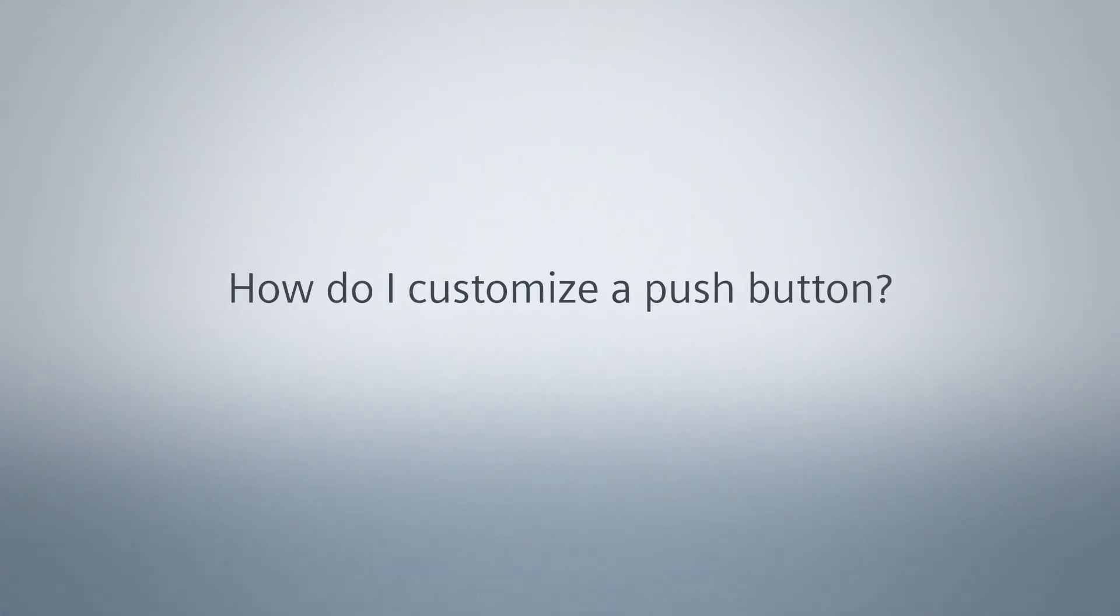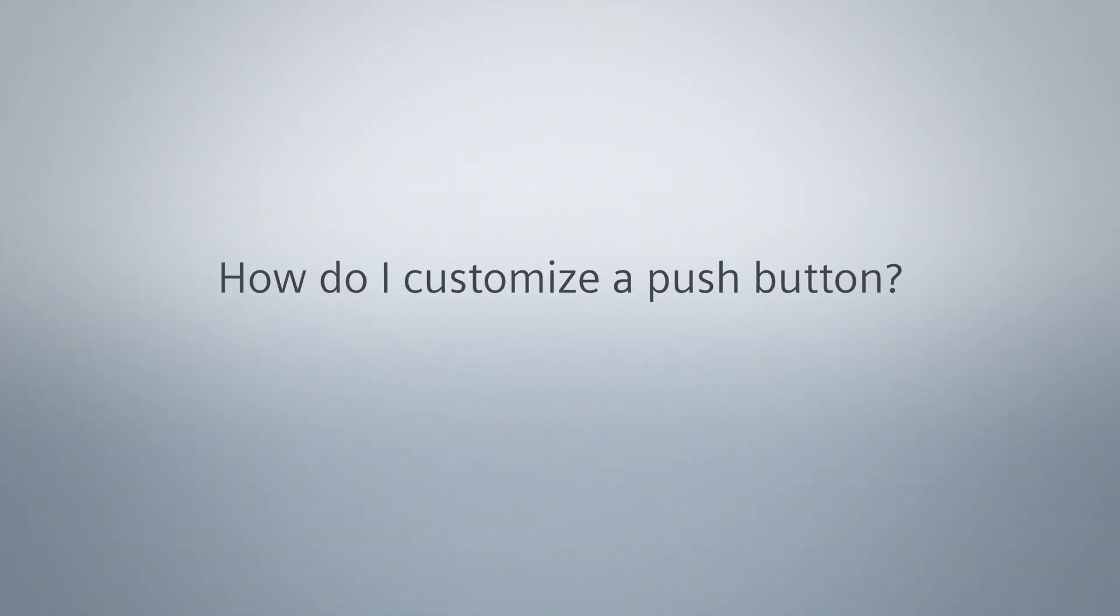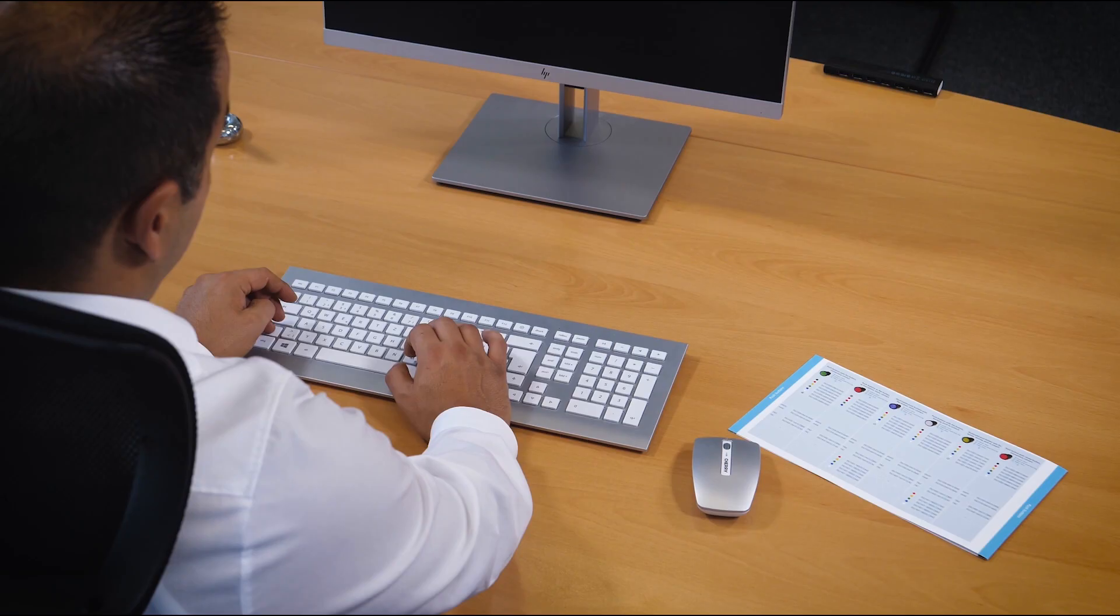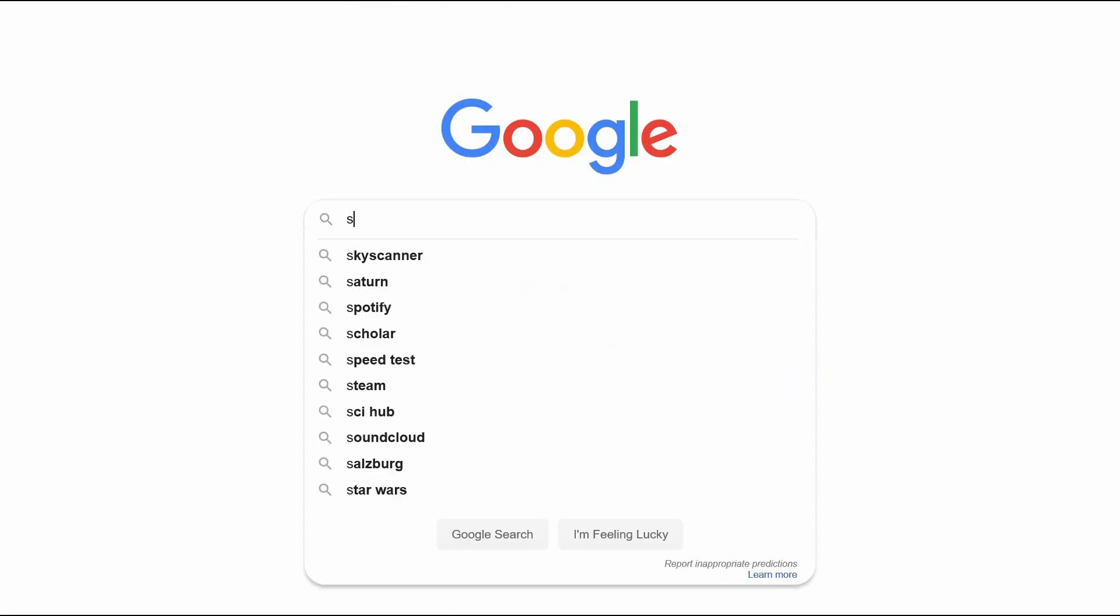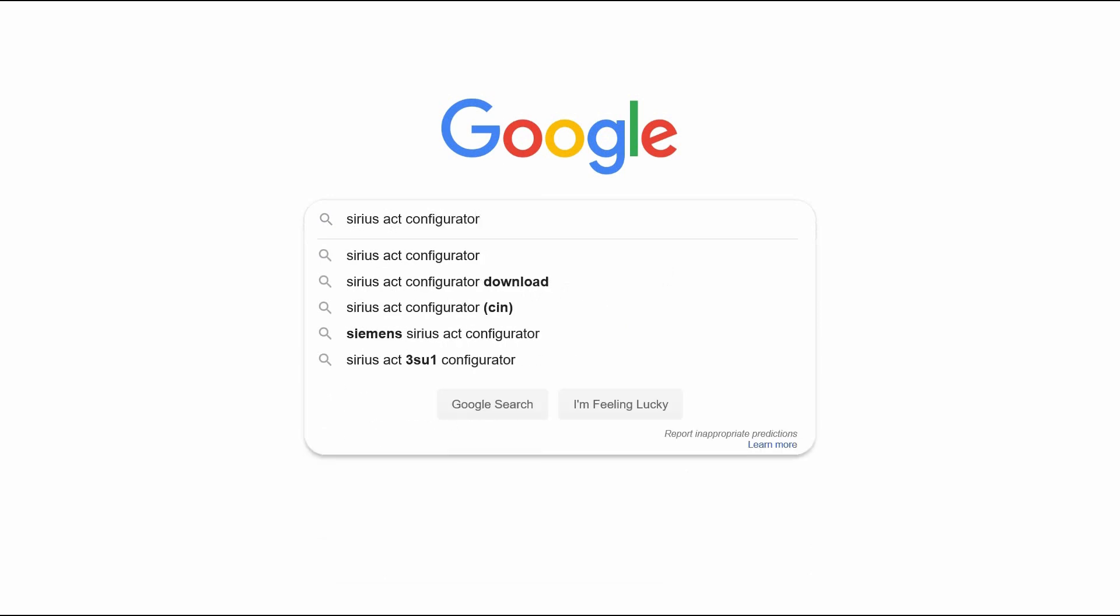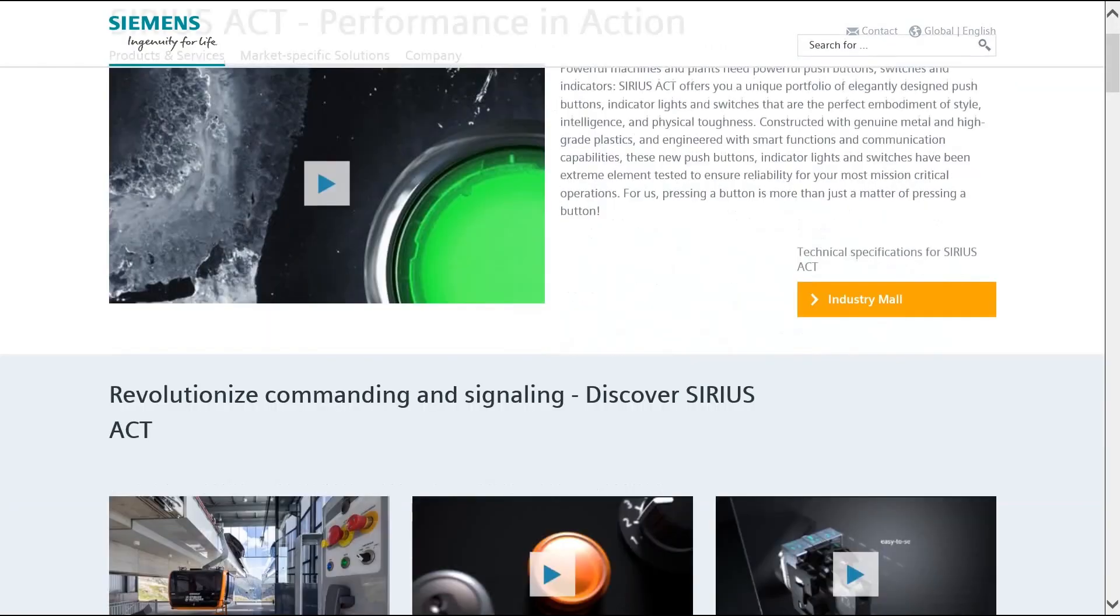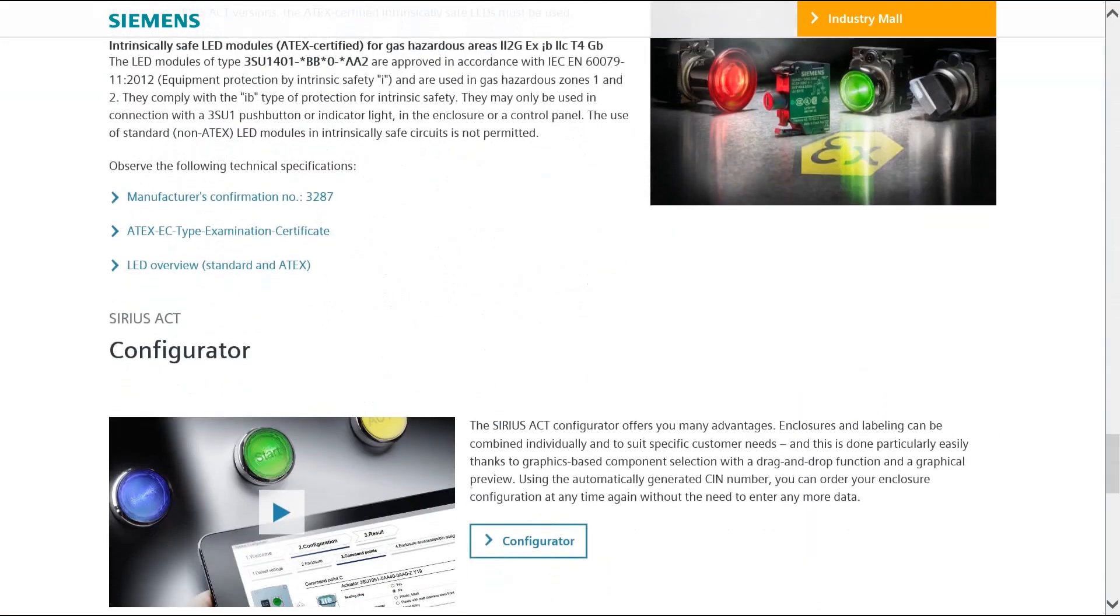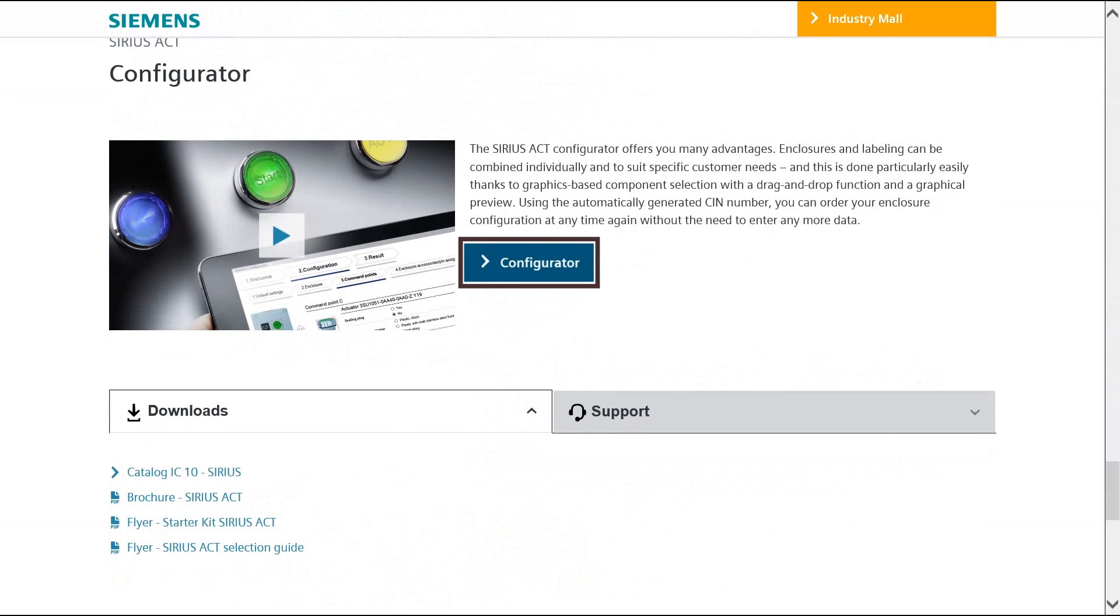How do I customize a push button? Very simple. Use our Sirius Act configurator. You can access the configurator via our website or via siemens.com/sirius-act/configurator.